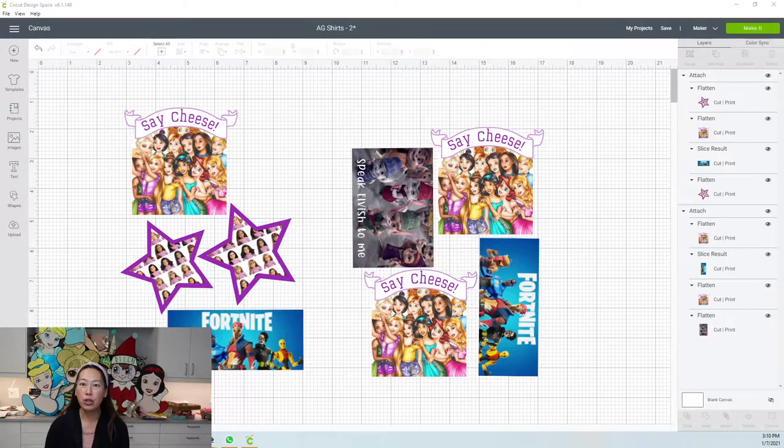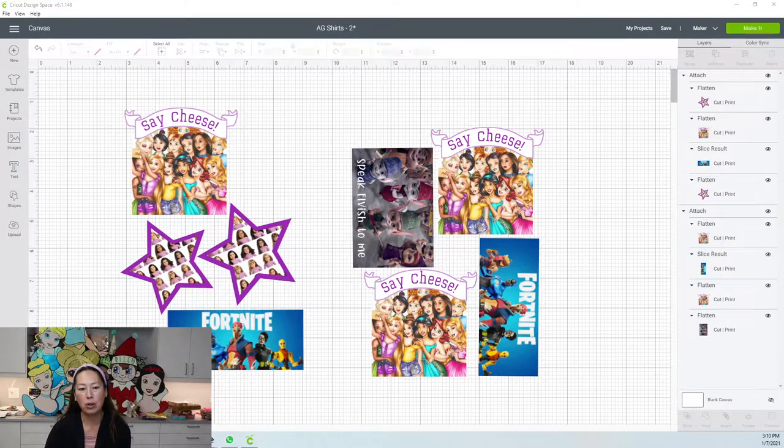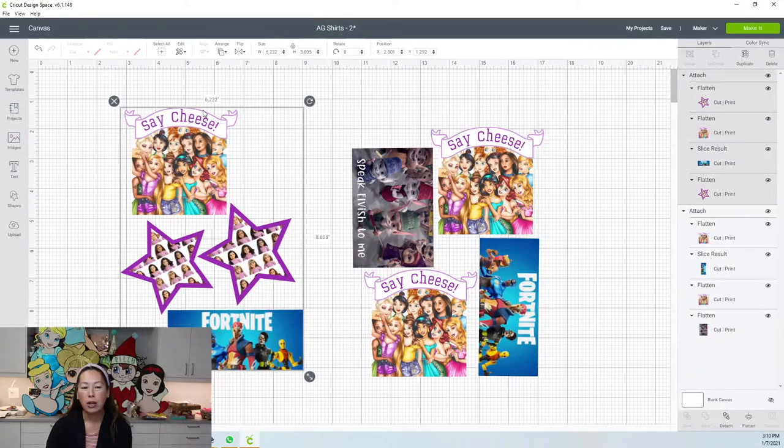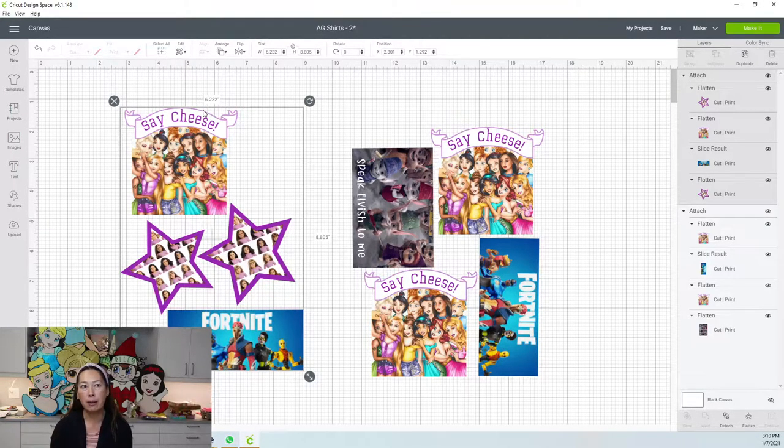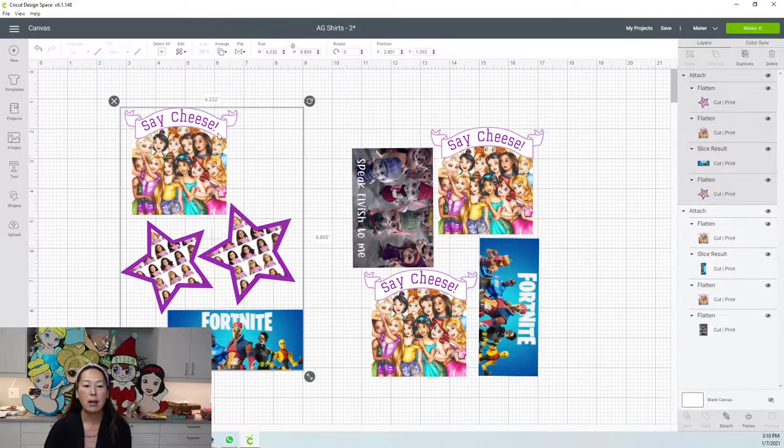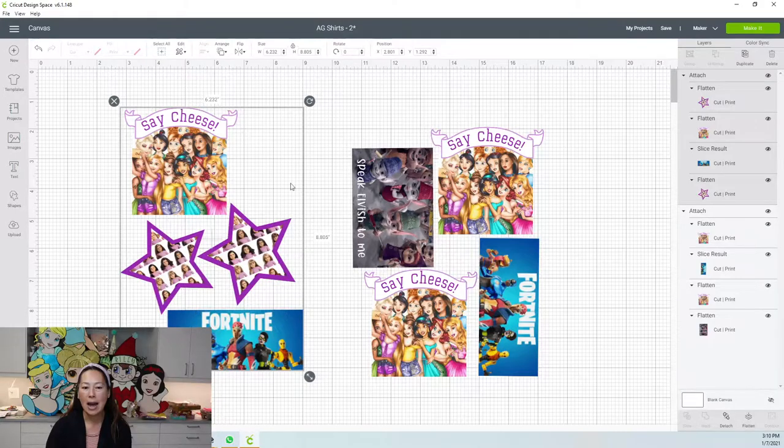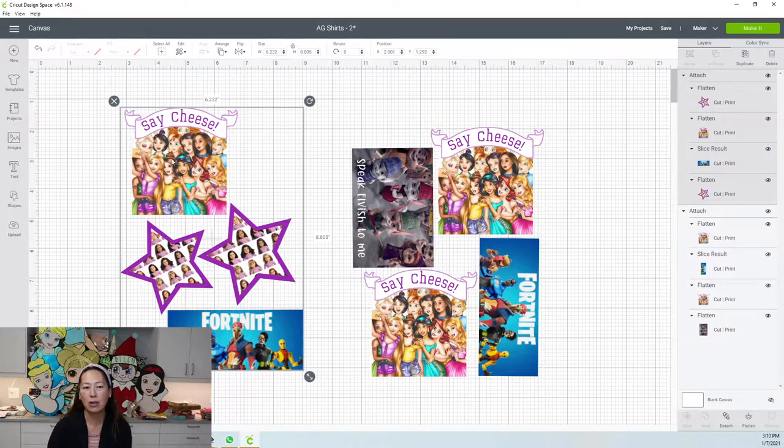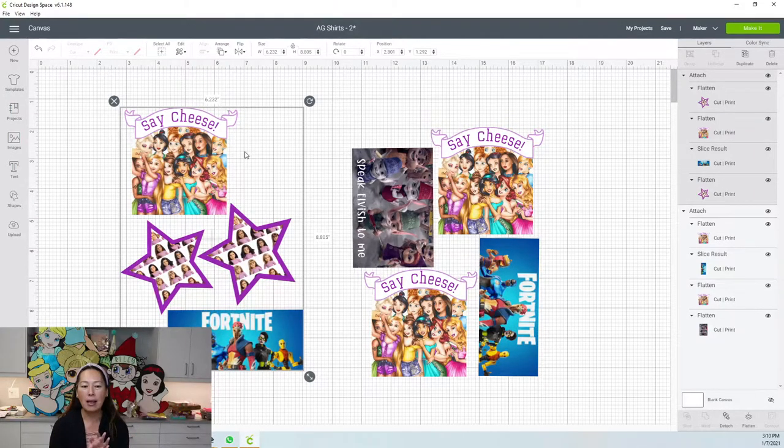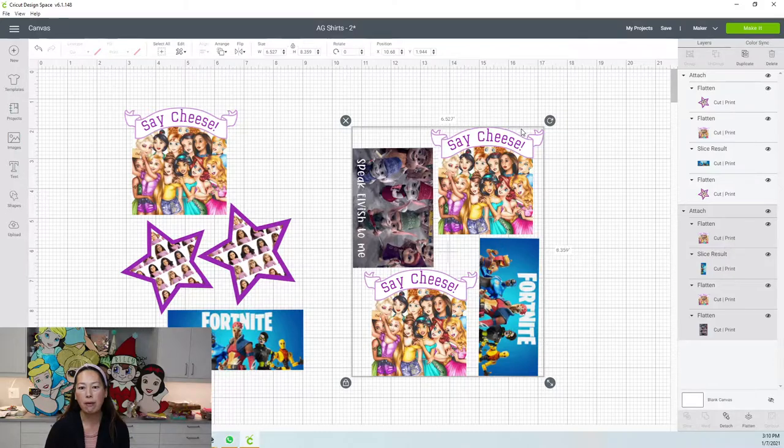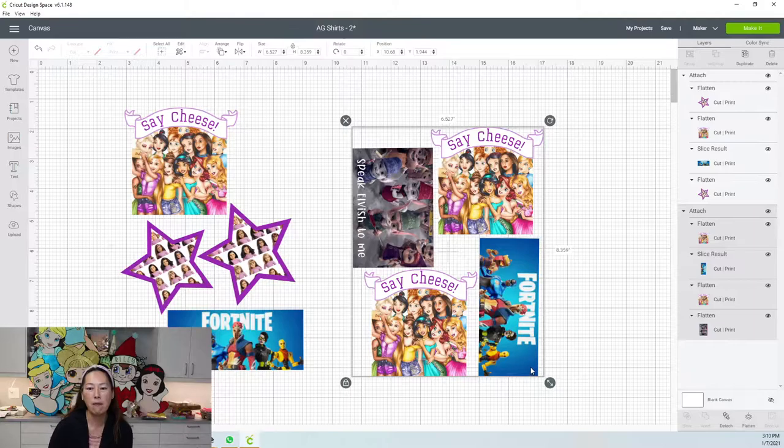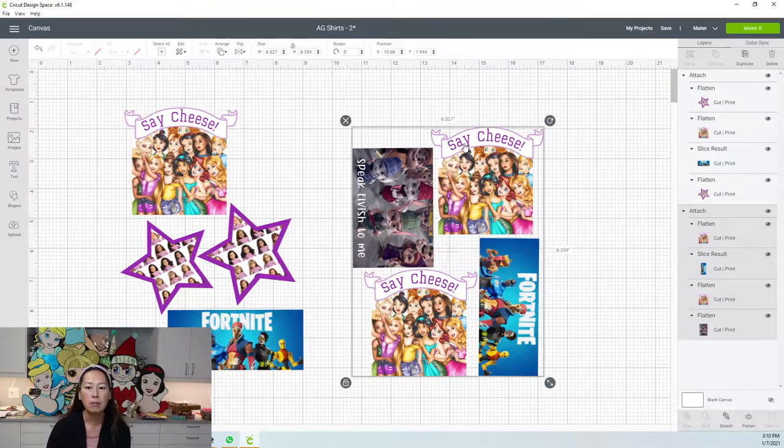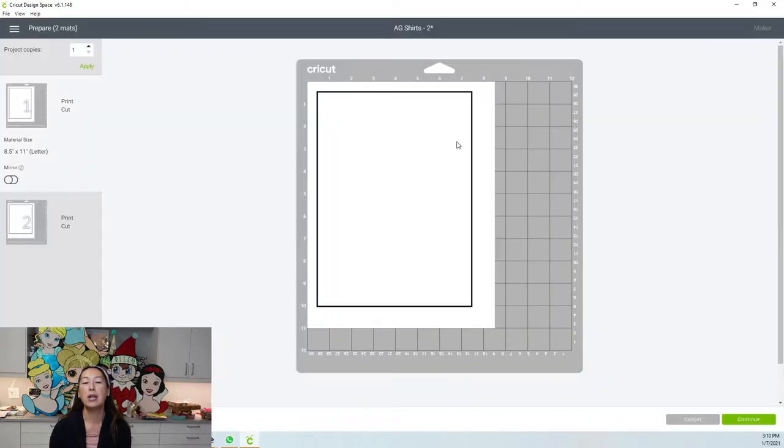But I wanted to show you one trick. The dimensions for print then cut is 6.75 by 9.25, right? So what I did was I attached these four. So you see how the only option that you have is to detach because they're already attached. This one is 6.5 by 8.3, so it's still under the 6.75 by 9.25, but it's attached for these four. When we go to make it, it's going to print on two sheets. So you're going to need to put in your printer two sheets of printable HTV.